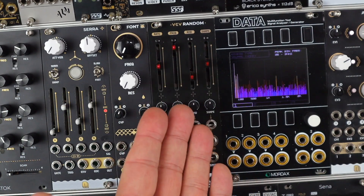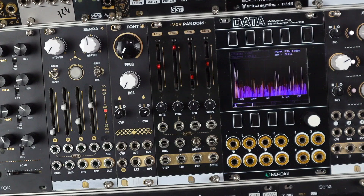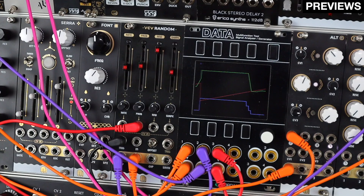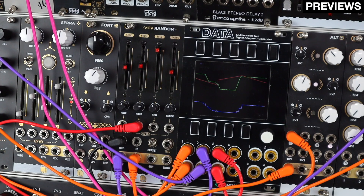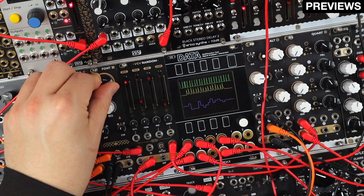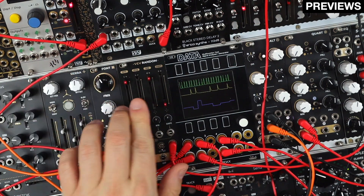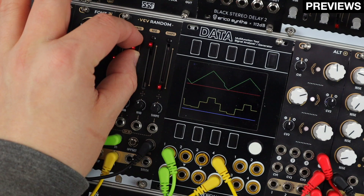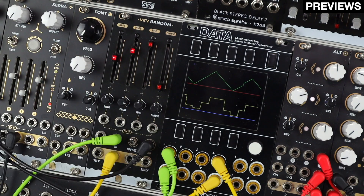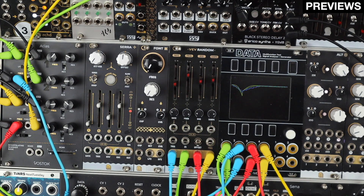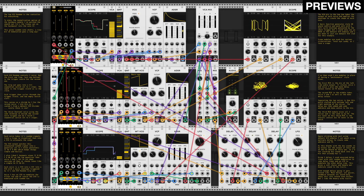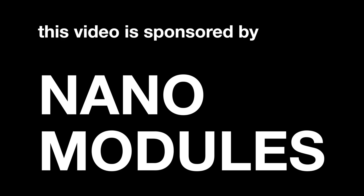Hello and welcome to this video on the VCV Random by Nano Modules. This video is sponsored by Nano Modules.